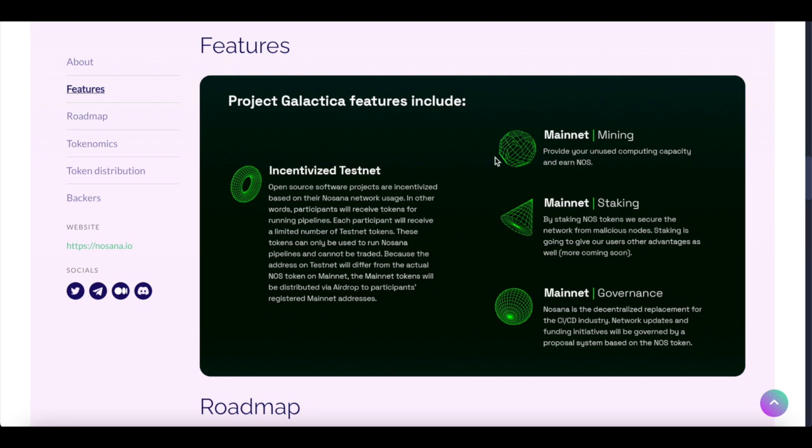Incentivize Testnet, Mainnet Mining, Mainnet Staking, and Mainnet Governance. Let's start with the Incentivize Testnet.